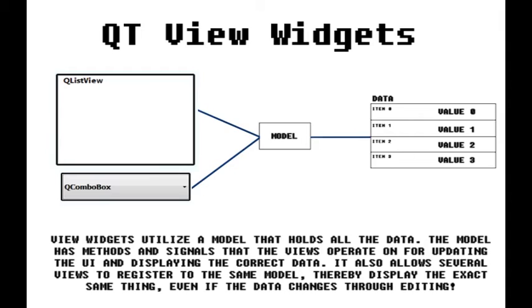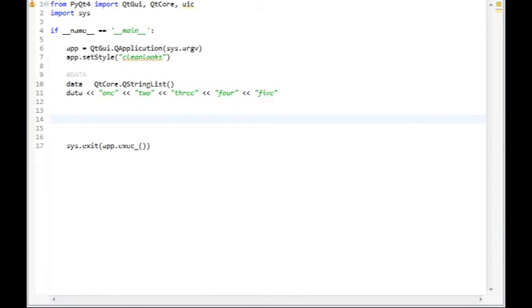Alright. Views don't store their items or data. They use what we call a model to interface with the data. That way, several views can use the same model and display the exact same data, even if the data is renamed. No out of syncs occur. Had you used an item-based widget instead of a model view widget, you would have to manually sync them as I said before. So let's get to it. Let's create our QListView.